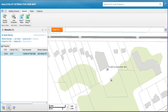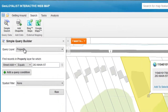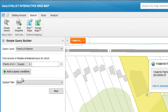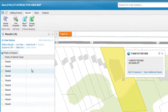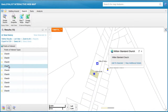Once again, click on the simple search button. This time, under the query layer, select points of interest. If we want to locate churches, type in church. Now hit run. If you select one of the results of the query, it will zoom to that location.